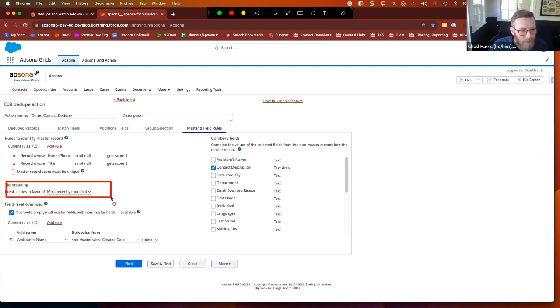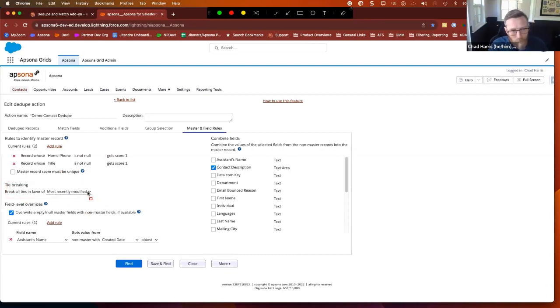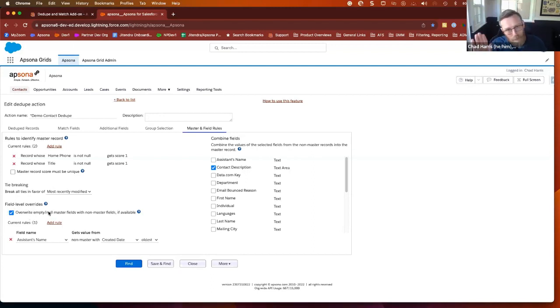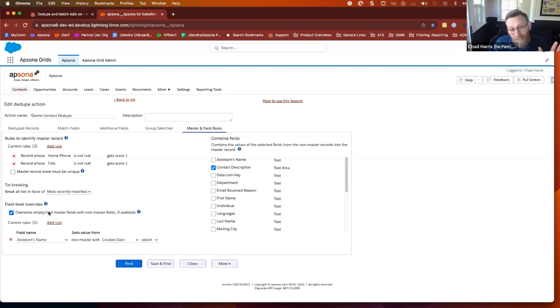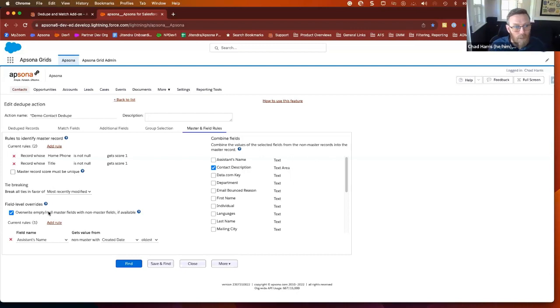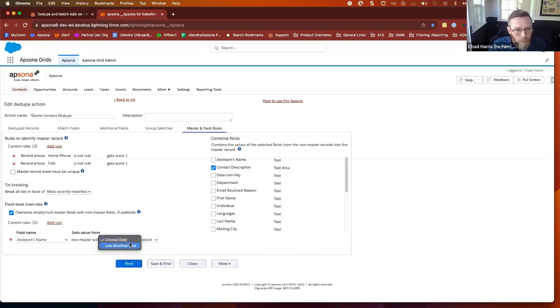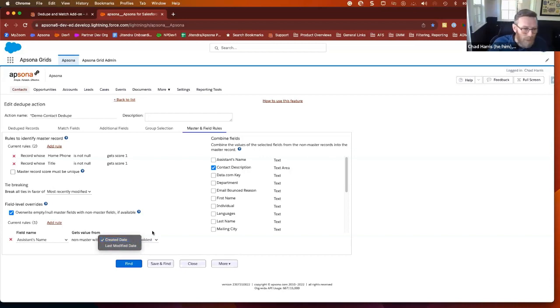There's a tie-breaking functionality to choose if all else is equal. What am I going to base my decision on? We have field level overrides. This is a really powerful one here where you could say if the non-master, the one that's going to be deleted, has a value and the master does not, in a particular field, move that value over so we don't lose it. And then you can add other rules to take specific fields from the non-master if there's multiple non-masters to decide which of the non-masters kind of wins for this particular field.